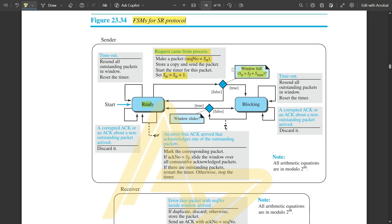If the window is full, transition to the blocking state; if not full, return to the ready state for the next arriving packet. In the blocking state, on timeout resend all outstanding packets. Since we are sending acknowledgements only for selective packets, the acknowledgement is sent only for those selected packets. If the window slides on receiving a valid acknowledgement, transition back to the ready state; if not, remain in the blocking state.